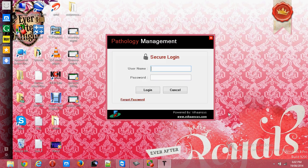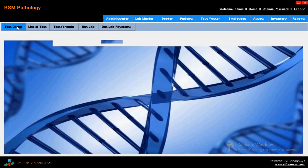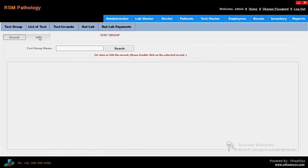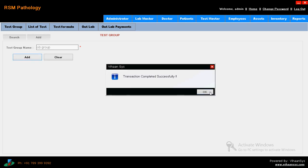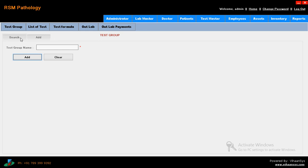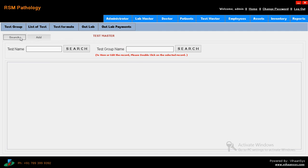Let's go. This is the administrative module - I am just checking in and logging in. Then coming to lab master. Here you have to check what tests you have to manage. Just click on add button. Test group name - everything you have to enter in the test group name. Just click on add. Transaction completed successfully. Then search it - already entered something. Just click it. Then list of tests - what are the tests.